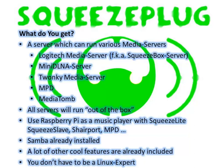The following media servers are supported: Logitech Media Server, MiniDLNA Server, Twonky Media Server, MPD and MediaTomb. All these servers run under SqueezePlug out of the box. This means that you nearly need to choose a server and the installation configuration will be undertaken completely by SqueezePlug.